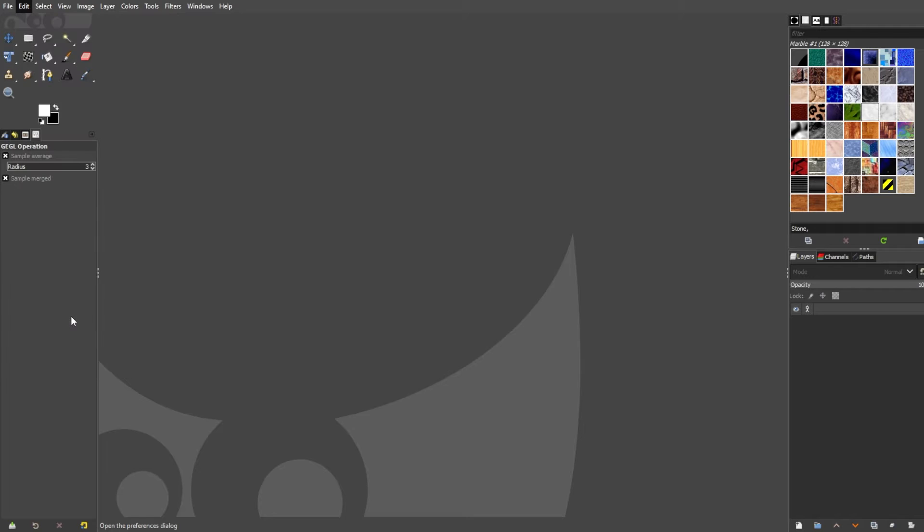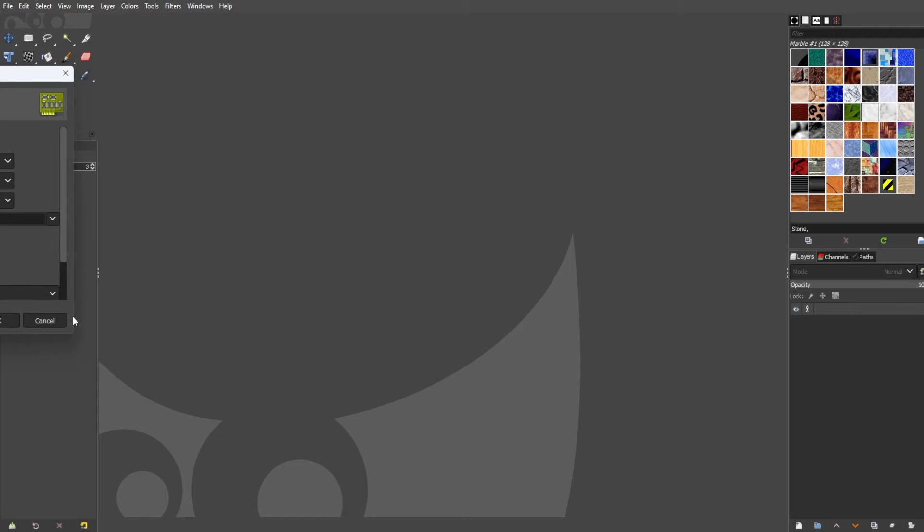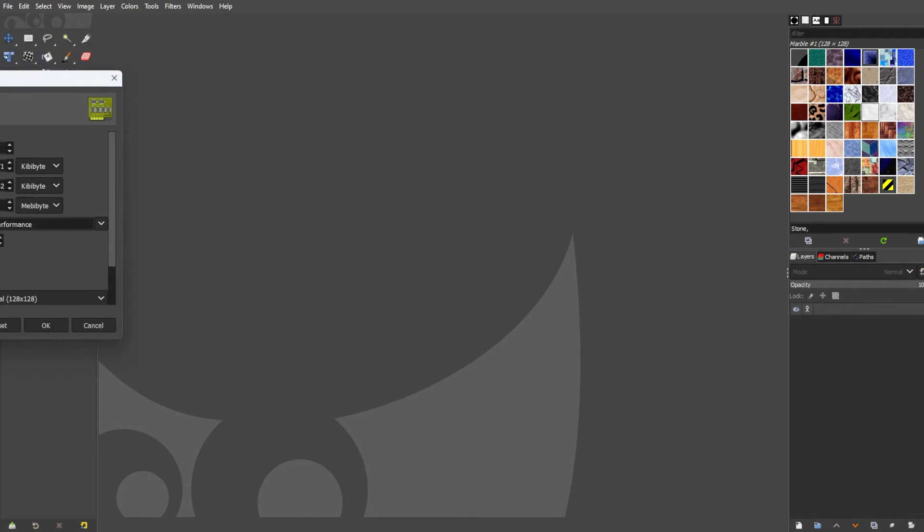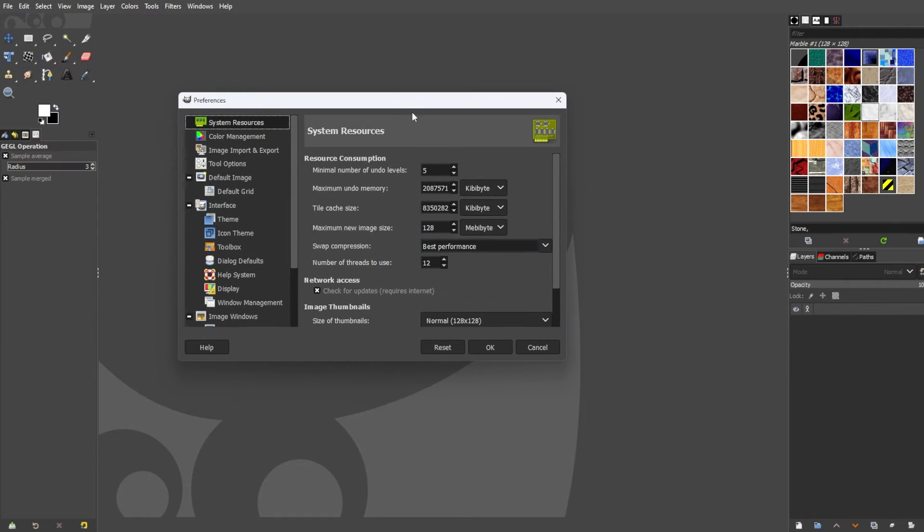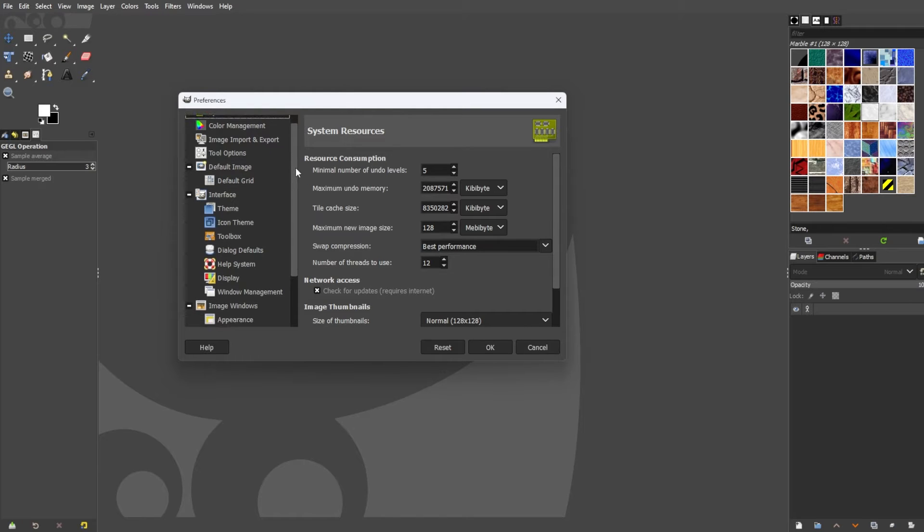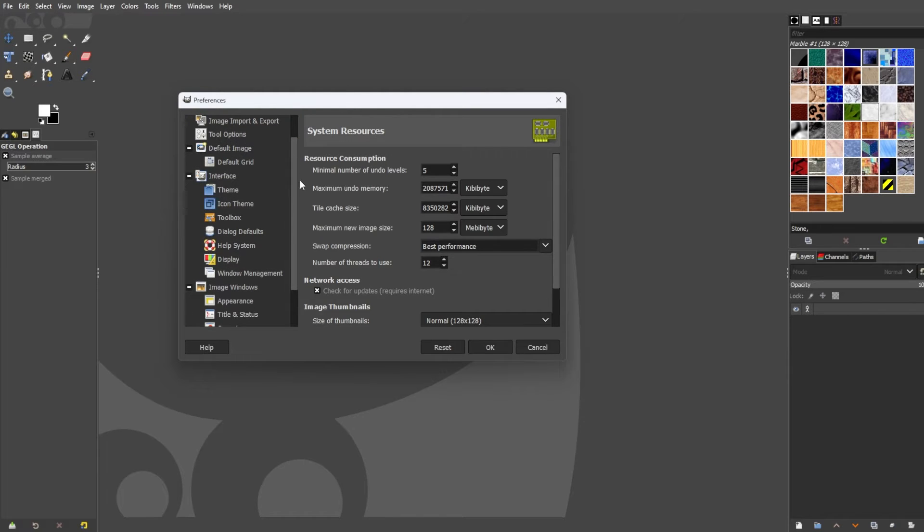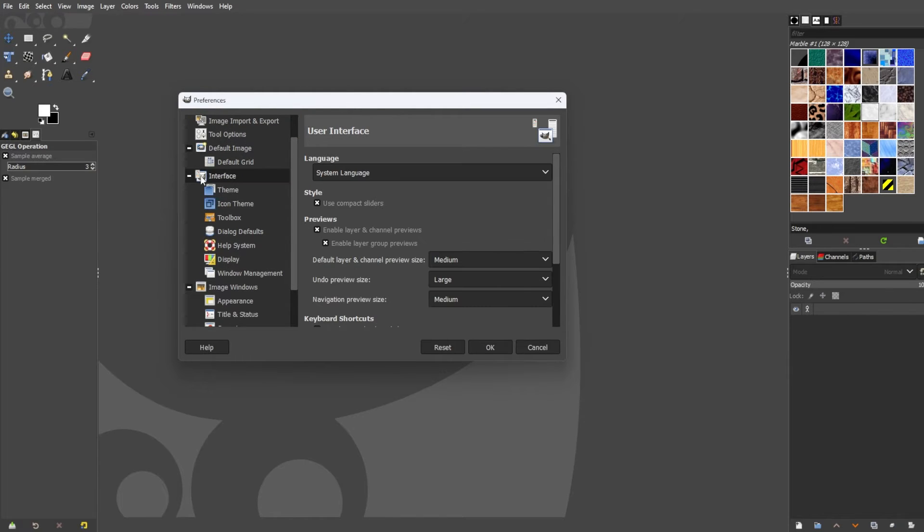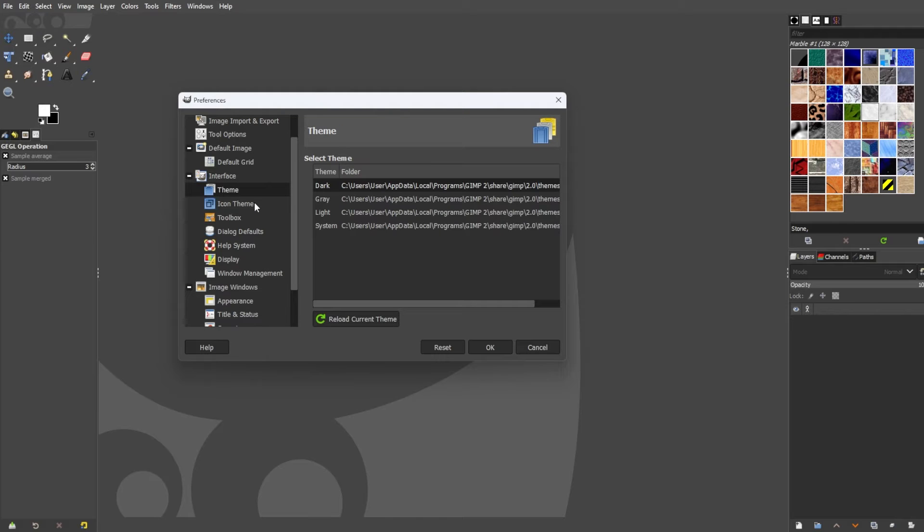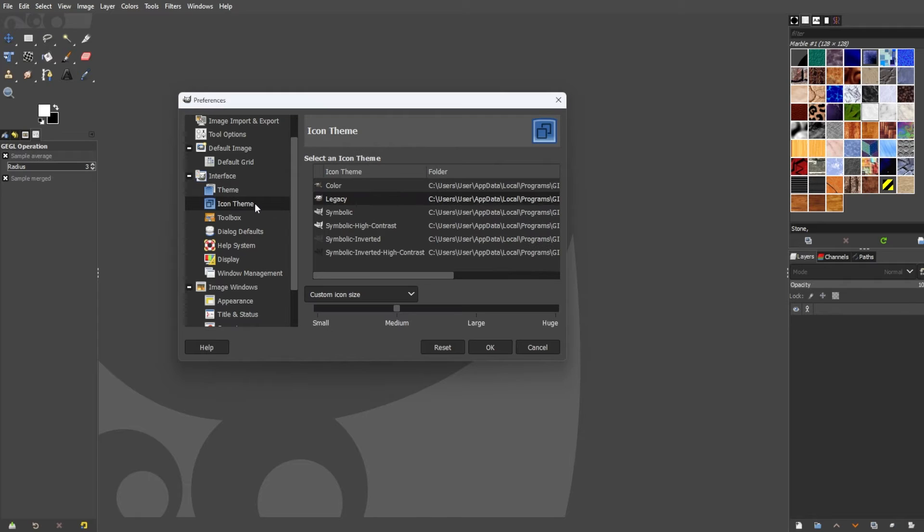In the preferences dialog box, go to the left sidebar and look for the interface category. Now, under the interface category, you will find two options. Theme, which can change the entire color scheme of your editor, and the icon theme wherein you can customize the GIMP icon separately.